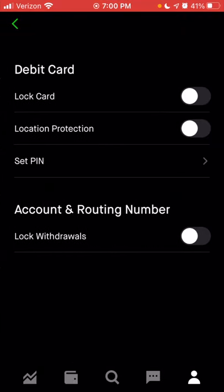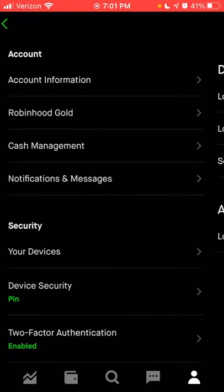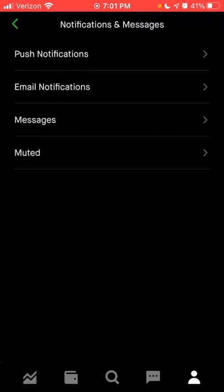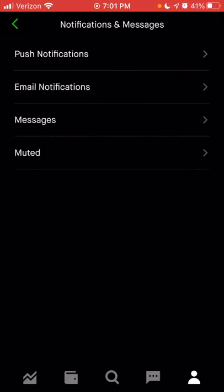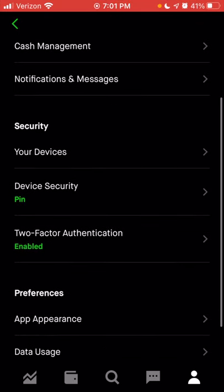You can see your cash management account information — lock your card, set up location protection so that based on where your phone is located versus where your debit card transaction may be happening, you can stop fraudulent purchases based on your location. You can also change your pin number from here. You can look at notifications and messages, set up how you want to receive push notifications, or what types of messages you'd like to receive via email — and update any notification settings.